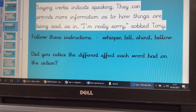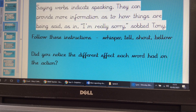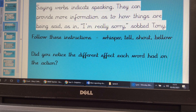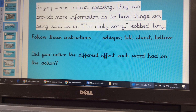Sometimes we can call them saying verbs. They indicate how the speaking is being done. Here's another example: 'I'm really sorry,' sobbed Tony. Think about what information that reporting verb is giving us about the action and what's being said.